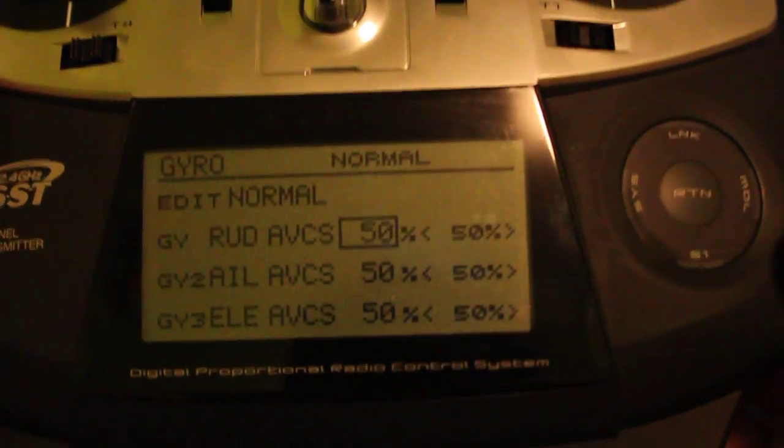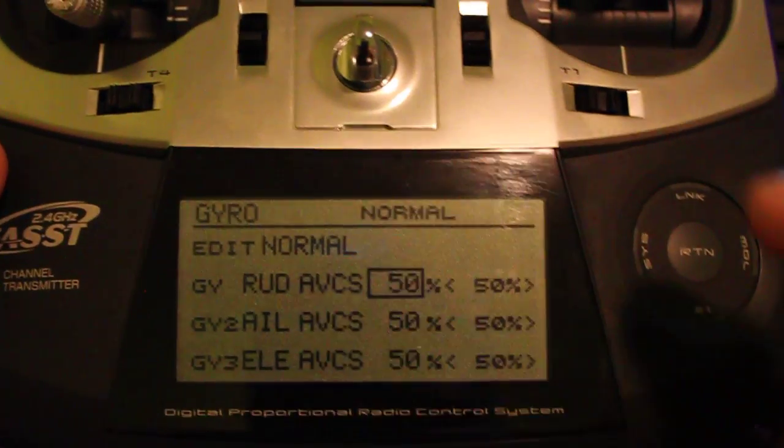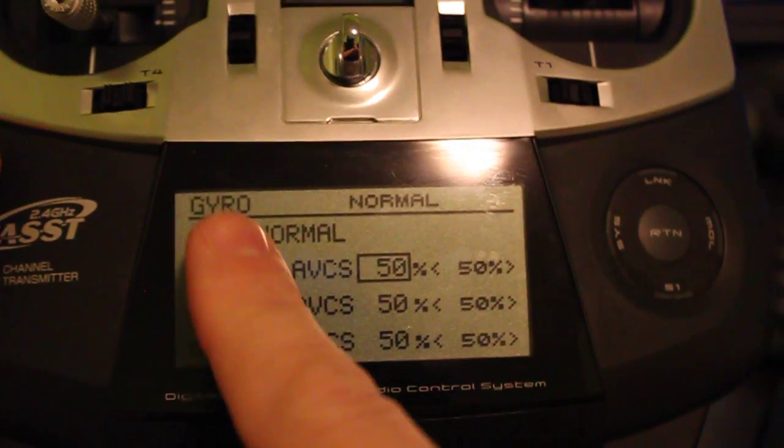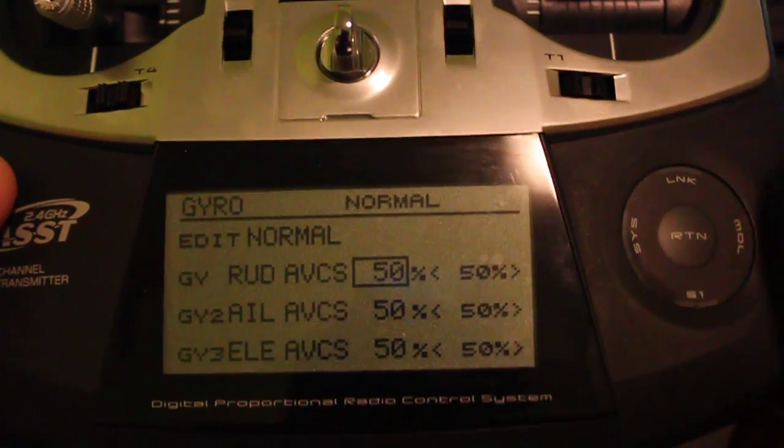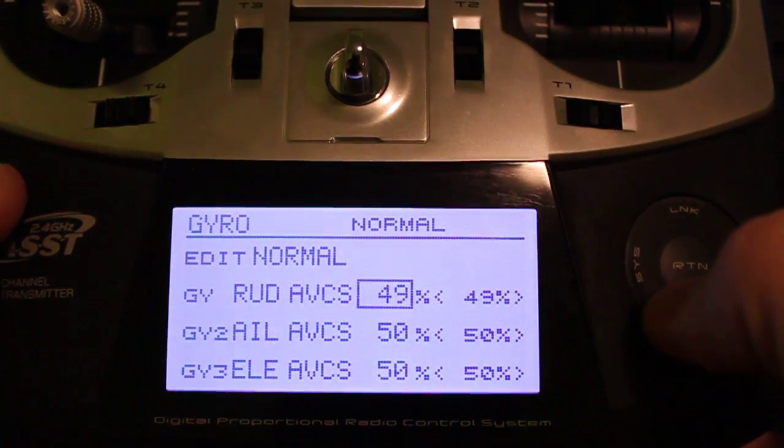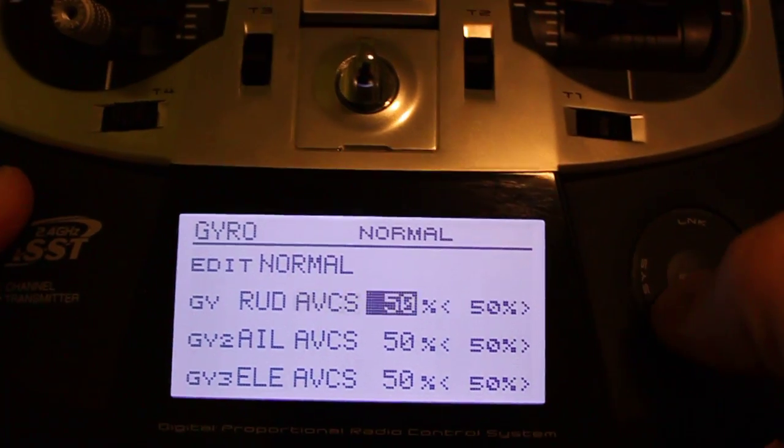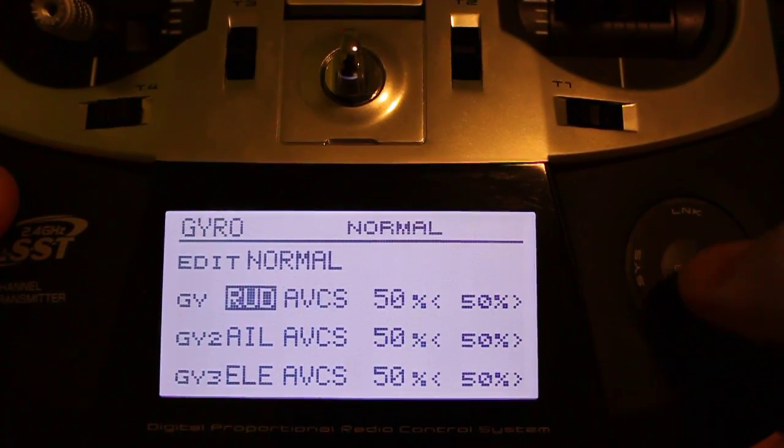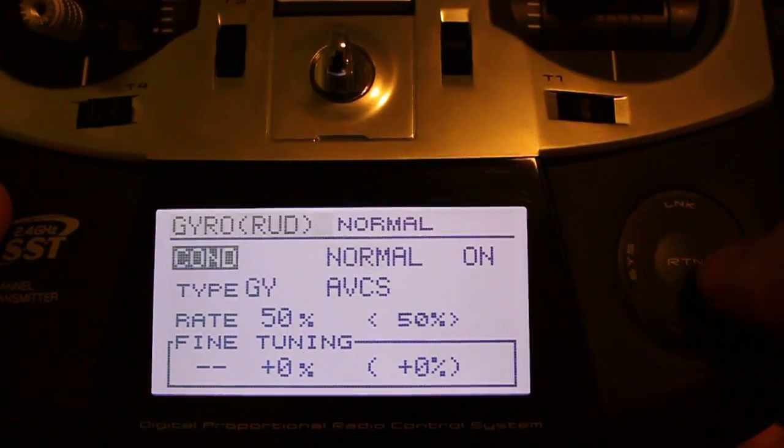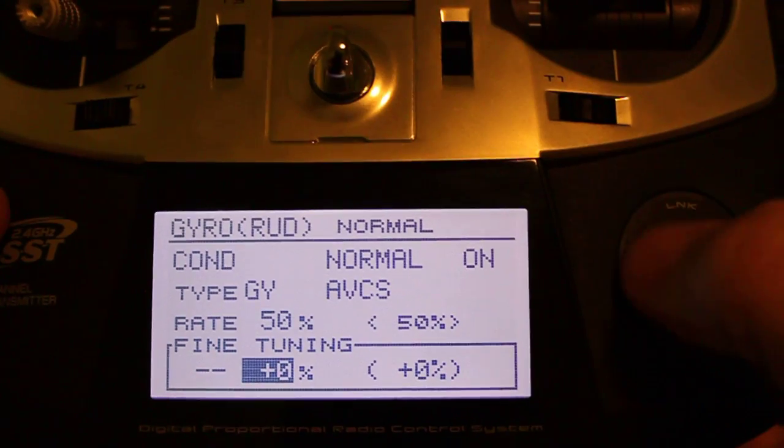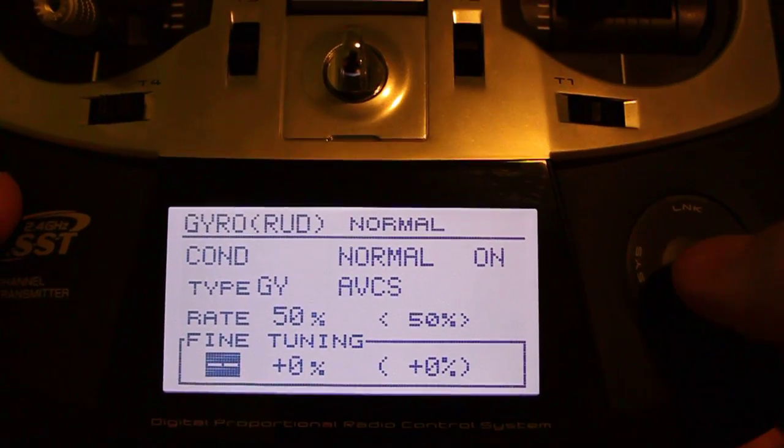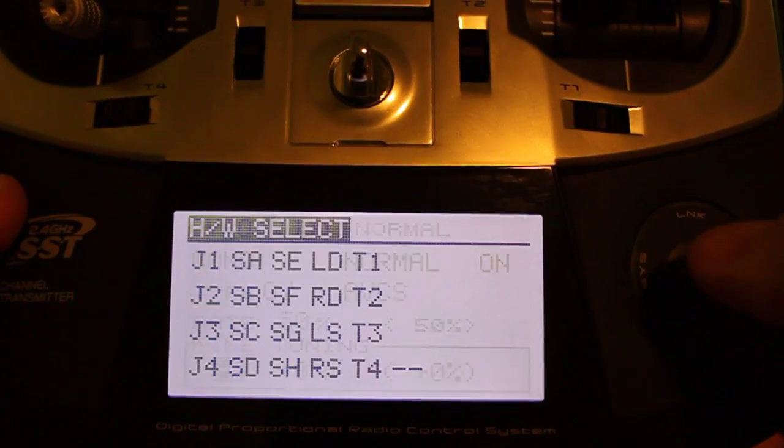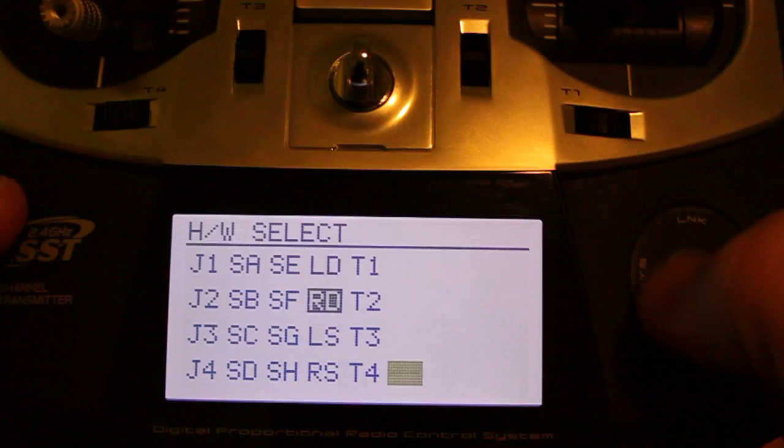The way you set that is if you go into your gyro menu, it shows you the gyro menu right here, and you select rudder, enter on that, and come down to fine-tuning. This is the easiest way that I've found, just select fine-tuning and choose your knob.